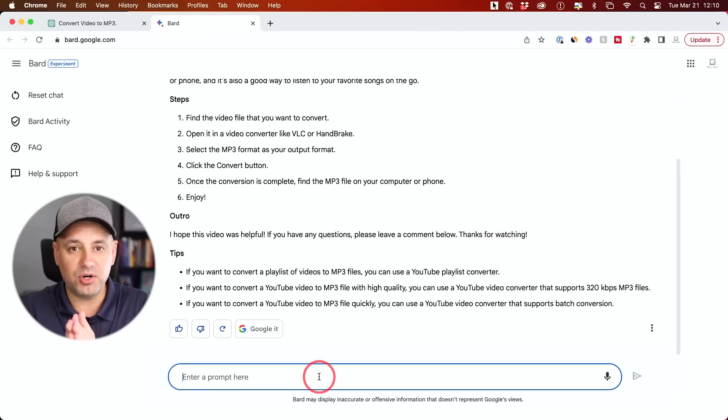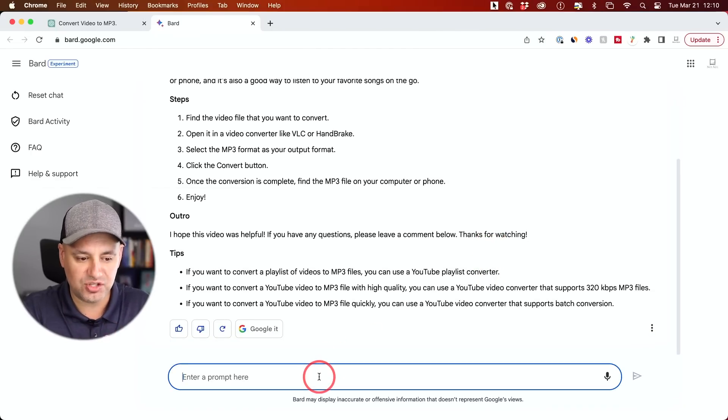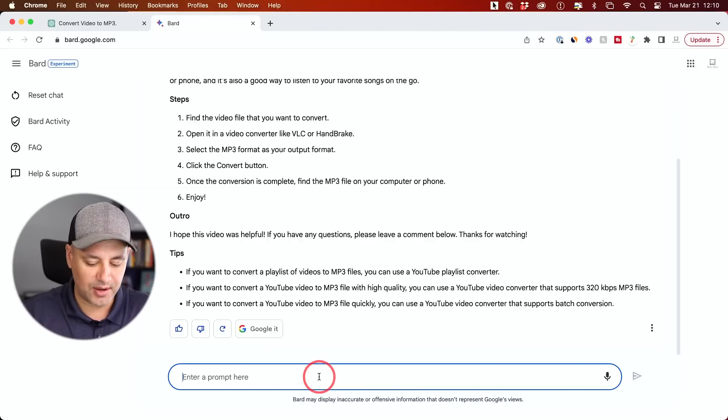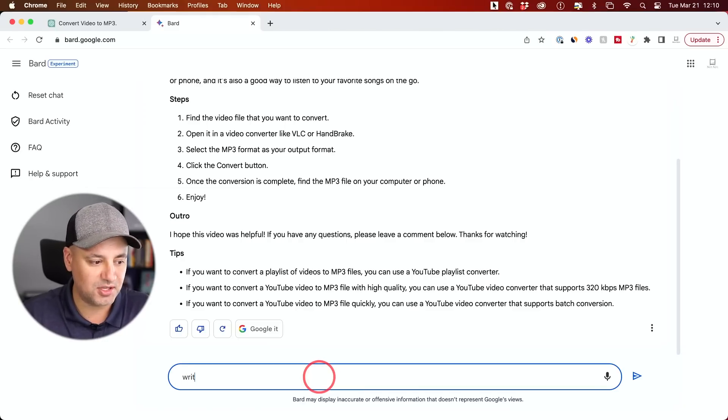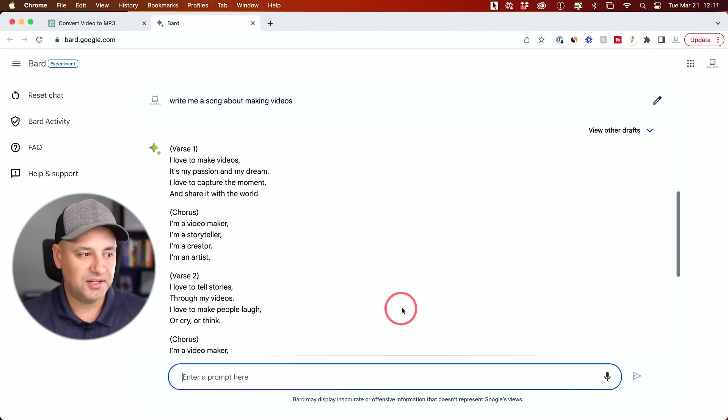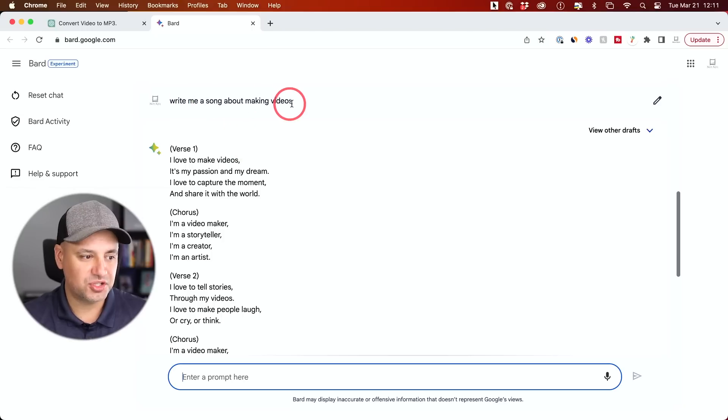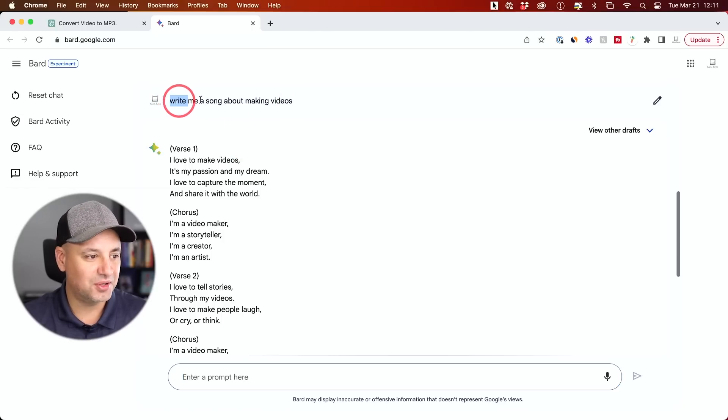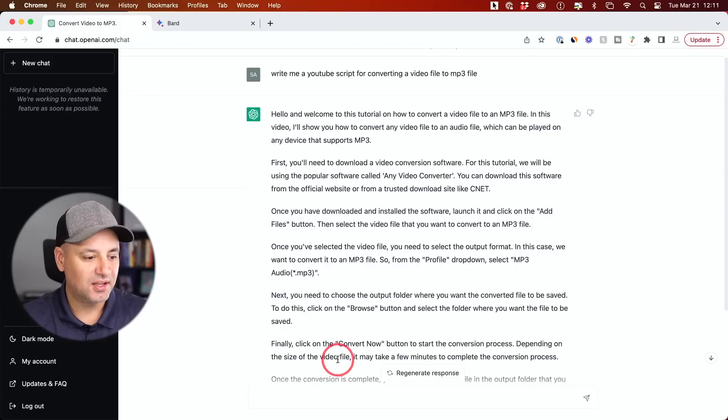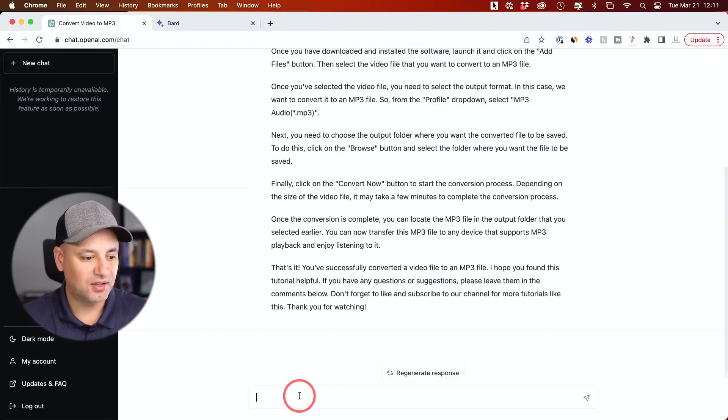Now, let me ask BARD a few more questions that I've asked ChatGPT in the past to see what kind of output it gives me. So I'm going to ask it to write me a song and here's the song that it wrote me. So I'll just leave it here if you want to pause it and read through it. But I'll go ahead and ask ChatGPT the same thing.